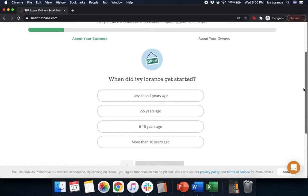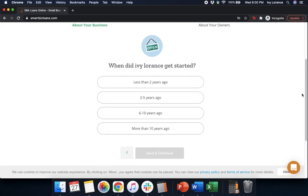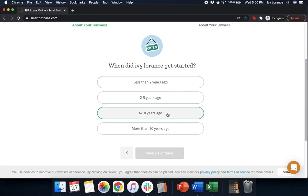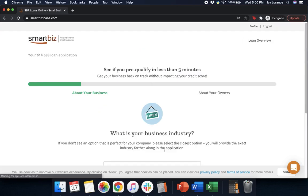Then it's going to ask you a couple of questions. 'When did your business get started?' You're going to pick a range: less than two years ago, two to five years ago, six to ten years ago, or more than ten years ago. In our particular case, we're going to click 'six to ten years ago' and press Save and Continue.